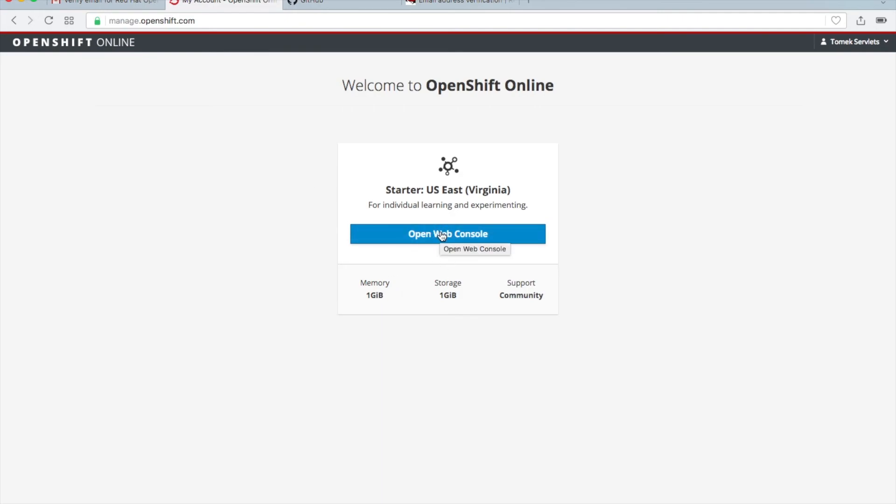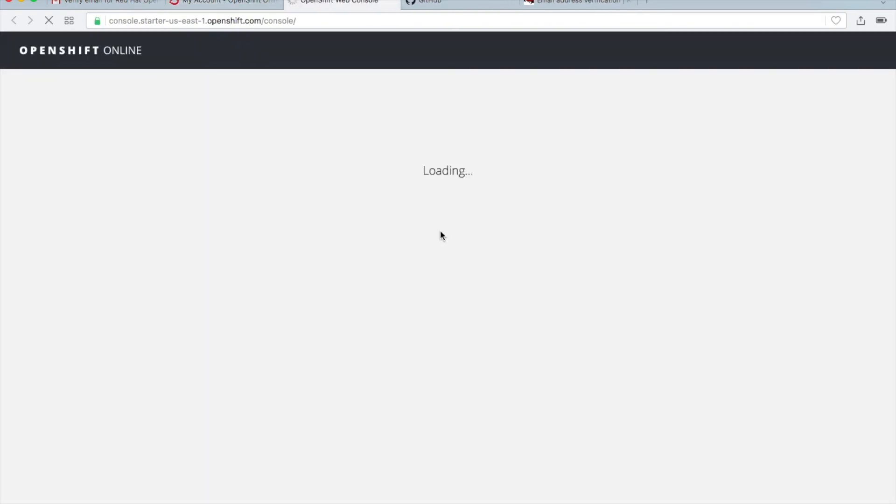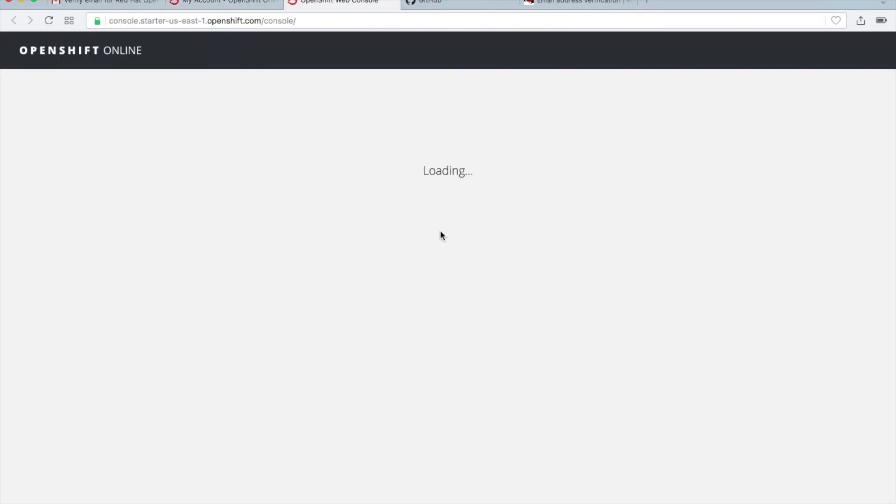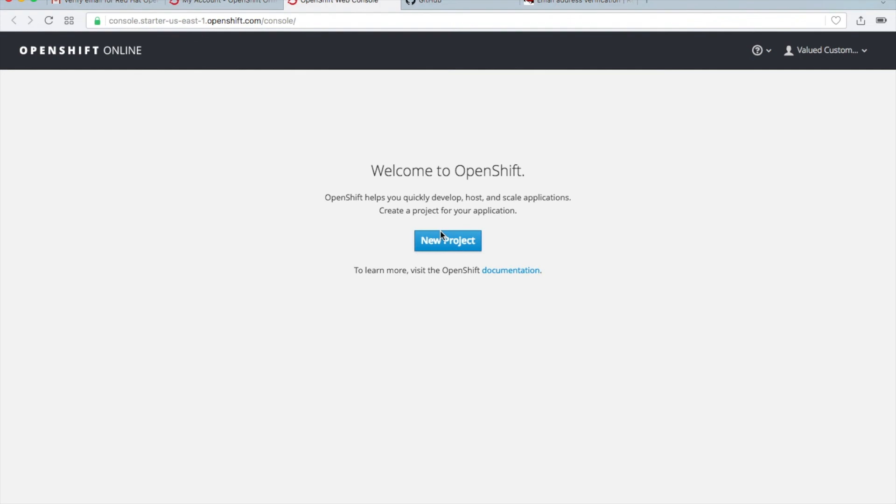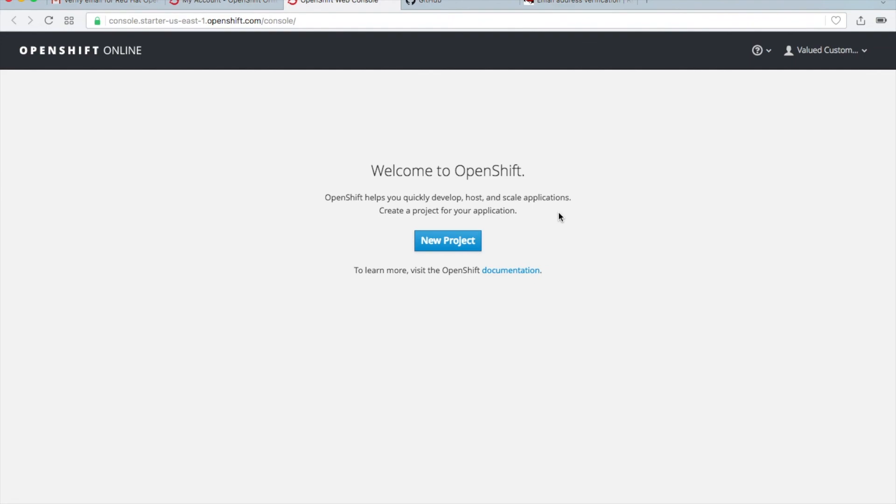Then we will click on web console, but you would see some problem, not such a big problem. Sometimes you will be sent to the login page - just click login and you will be redirected to this web page. So we are in OpenShift console, we can create a new project. Our account is ready and we can start using OpenShift.